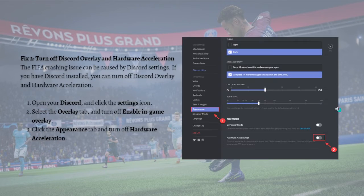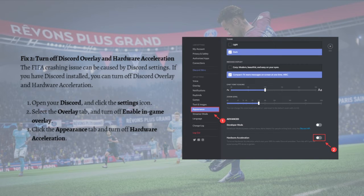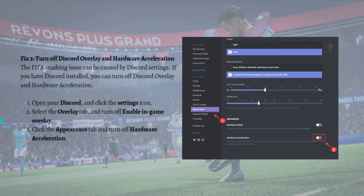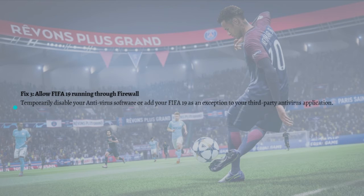If you still have the issue, you can try the next fix: turn off Discord overlay and hardware acceleration. The FIFA crashing issue can be caused by Discord settings, so if you have Discord installed, open Discord, click the settings icon, select the 'Overlay' tab, and turn off 'Enable in-game overlay'. Then click the 'Appearance' tab and turn off hardware acceleration.